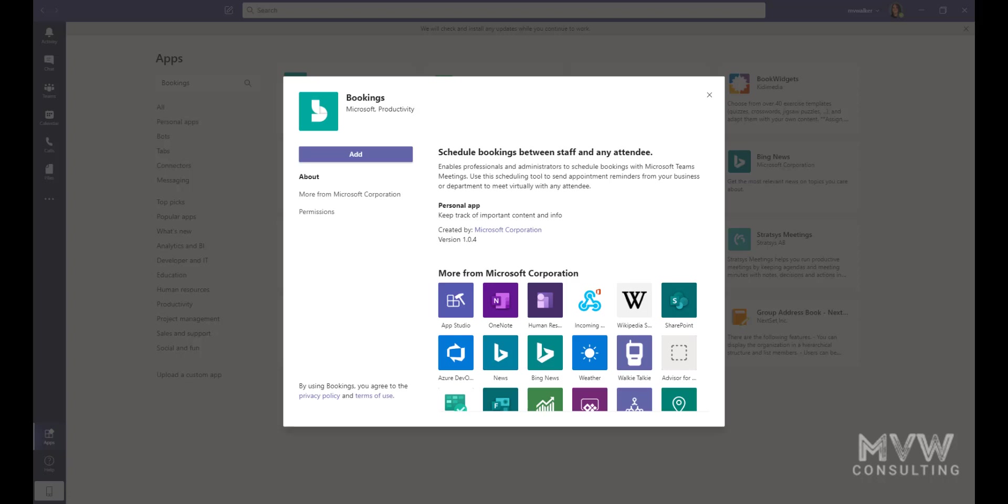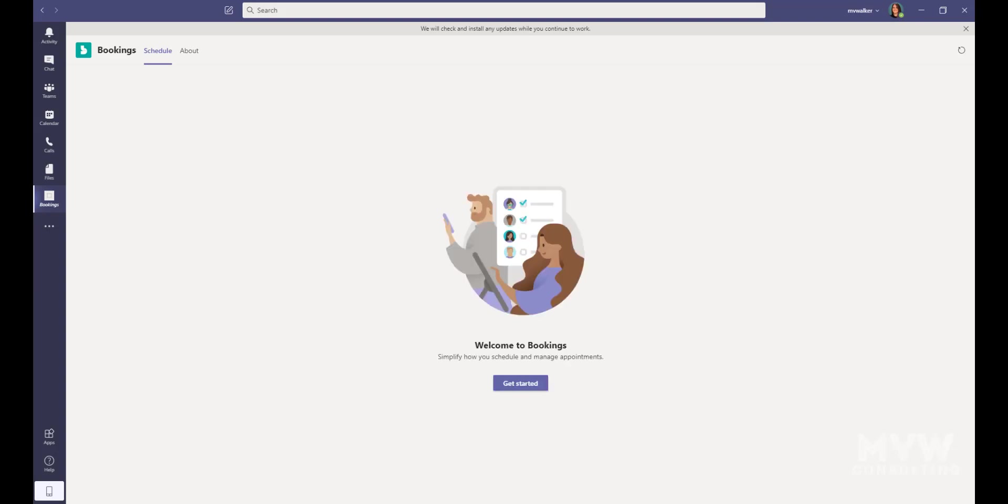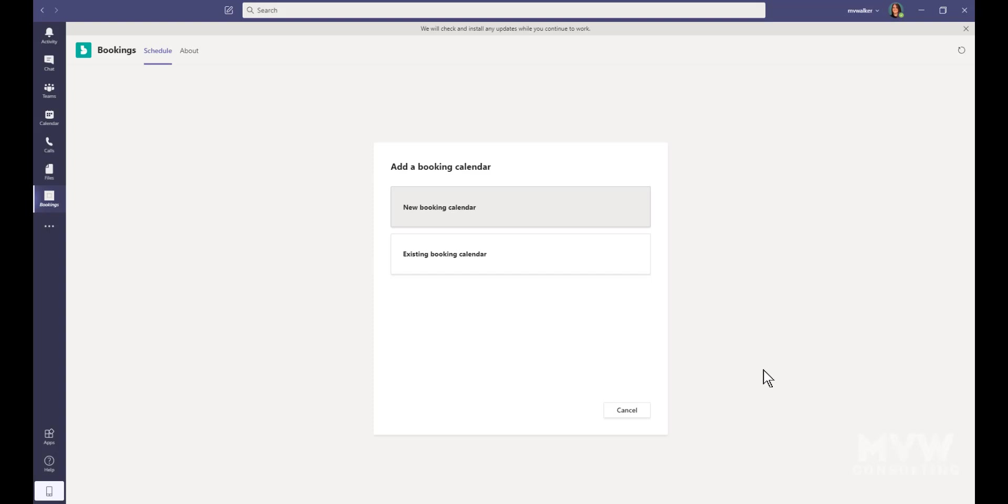We can see a little bit of information about it. If we look at the details, it is enabling professionals and administrators to schedule bookings with Microsoft Teams meetings and so on. I'm going to go ahead and click on Add, and it's going to add Bookings to Teams. I'm going to click Get Started.